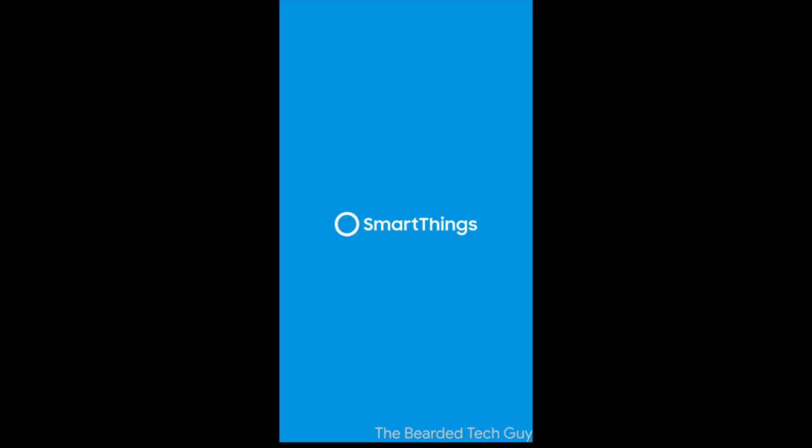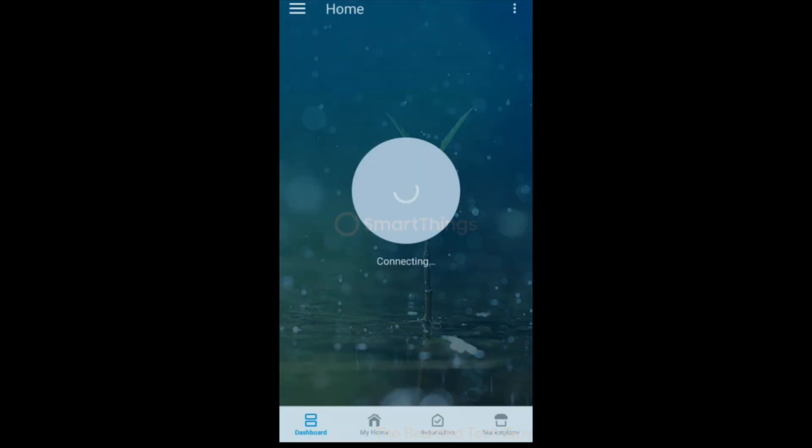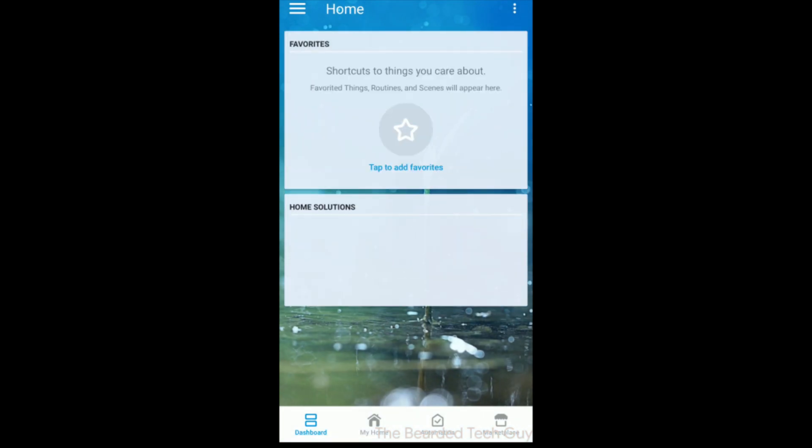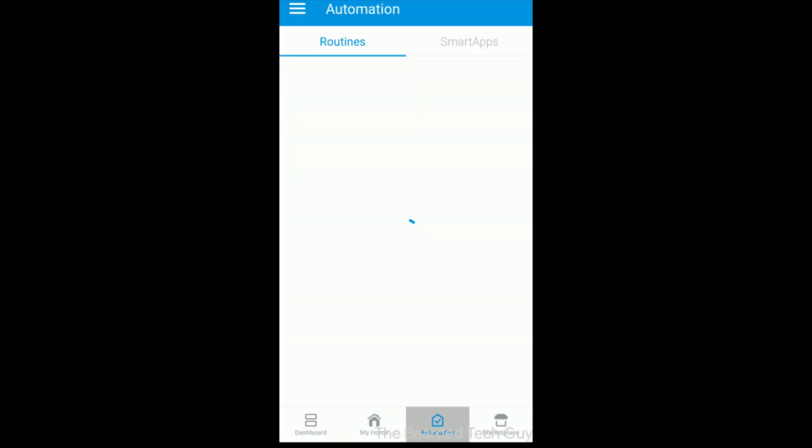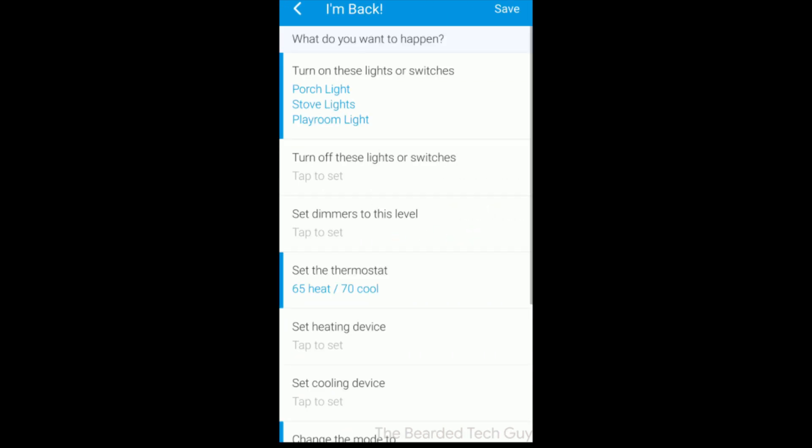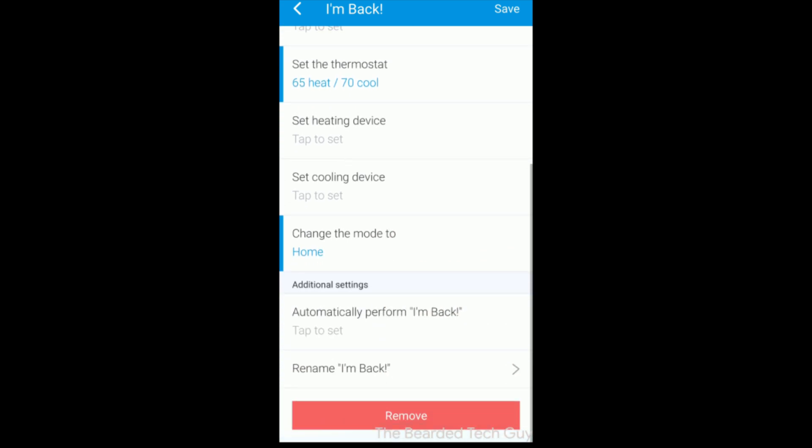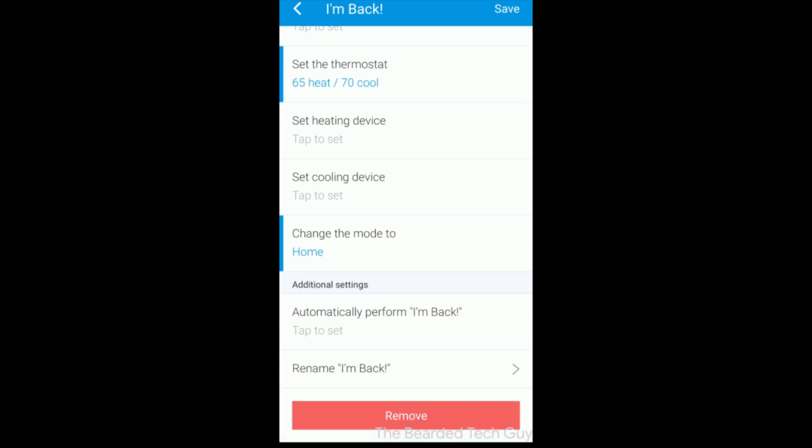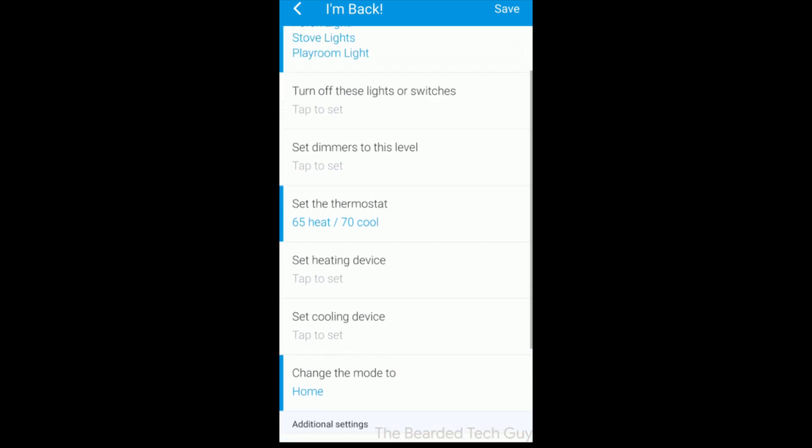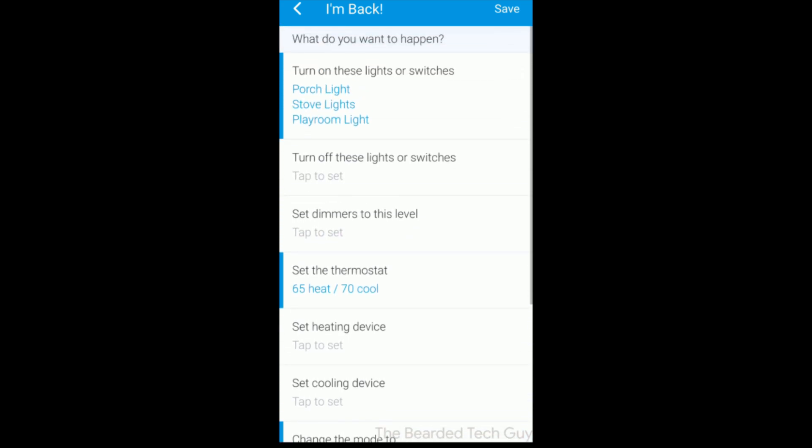SmartThings supports two methods for setting up and controlling automation and that is through routines or smart apps. Routines allow for you to easily build basic automation such as turn on or off lights based on a trigger, which could either be a person leaving or arriving, or even the time of day. Routines are pretty customizable, but they are very limited in what they can do. That's where smart apps come in.